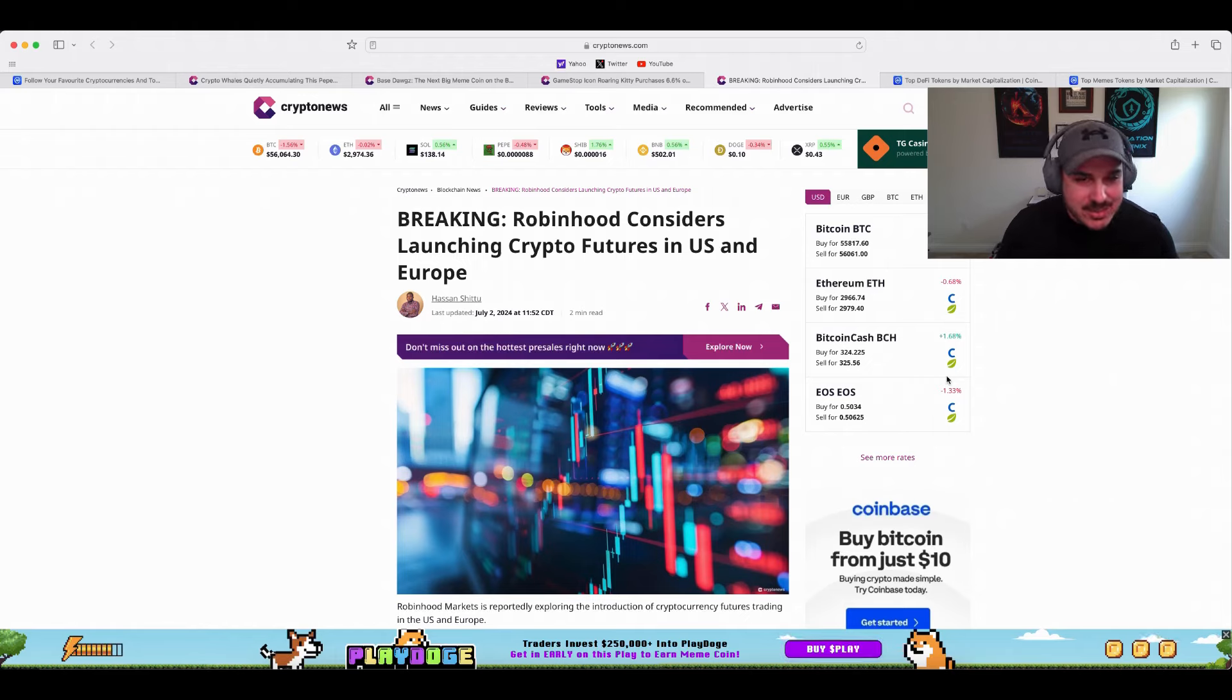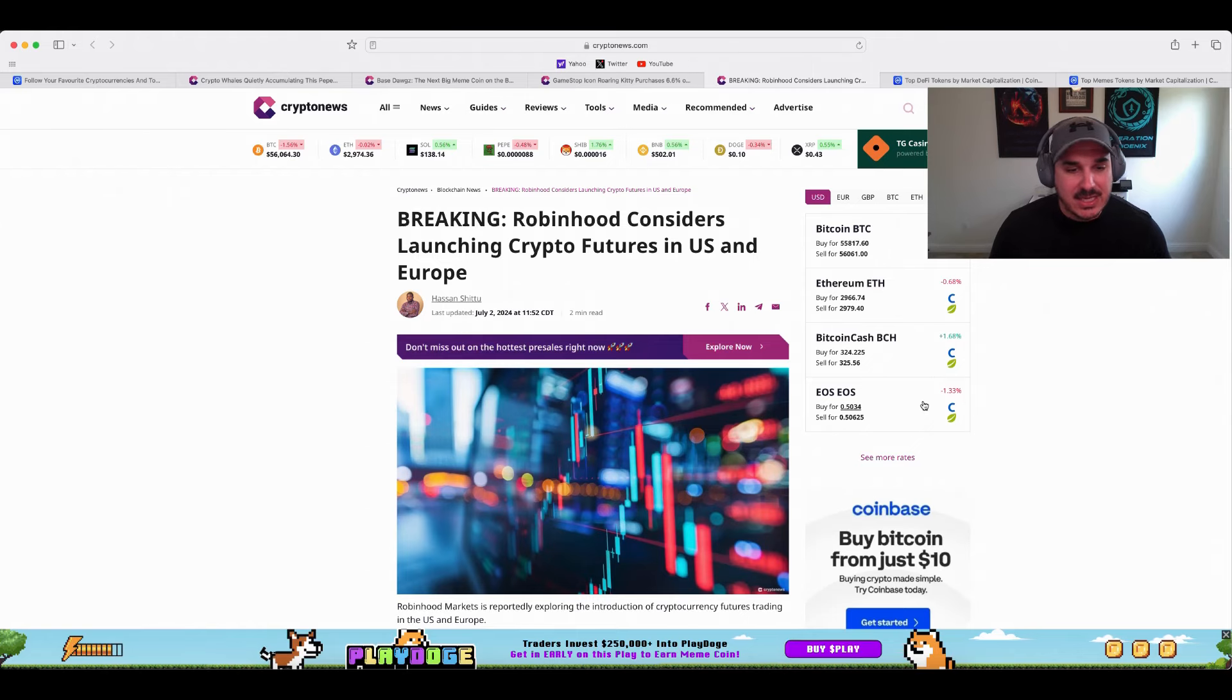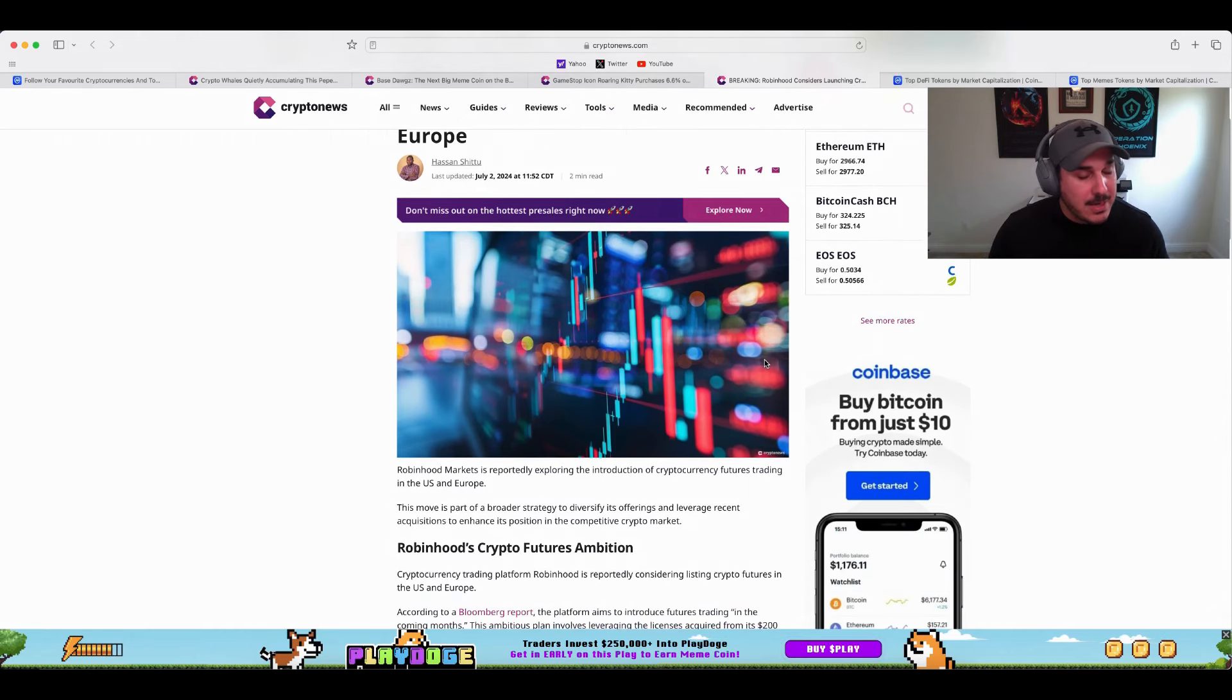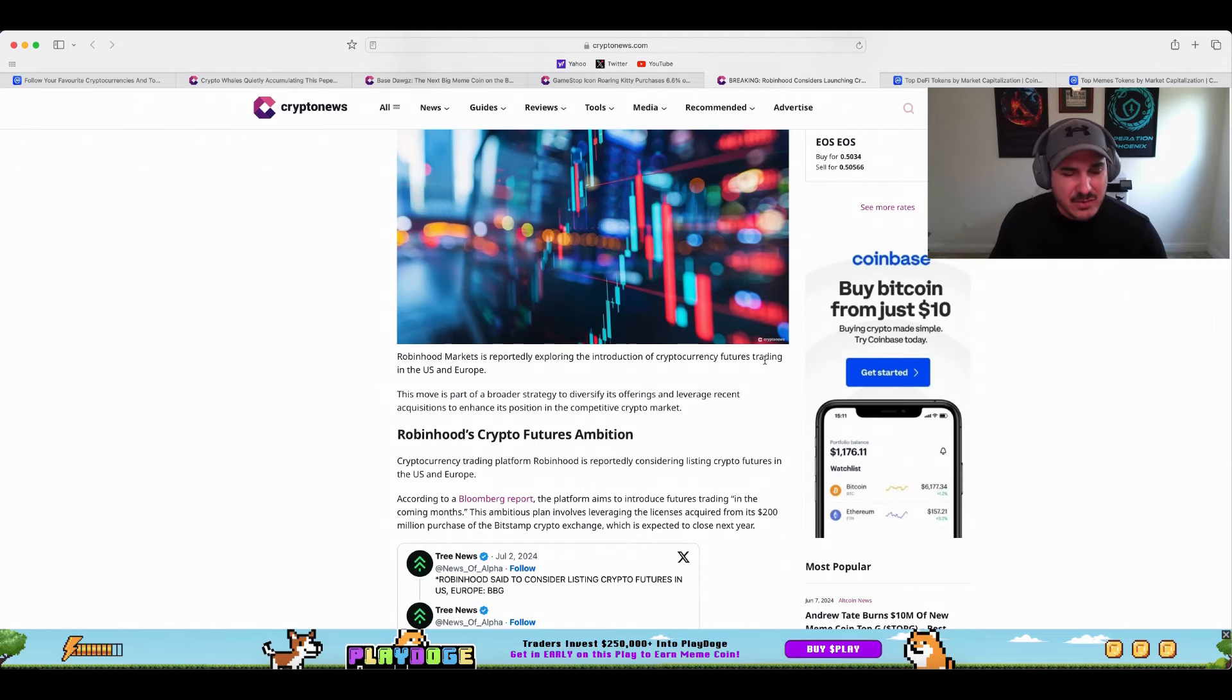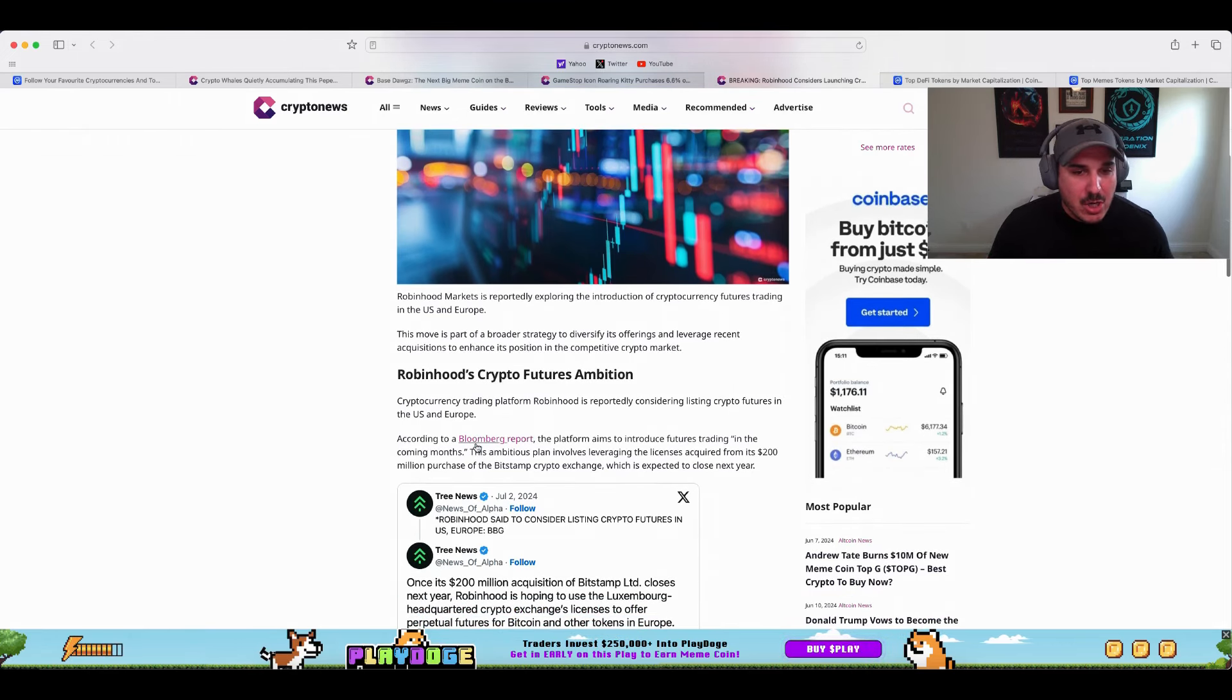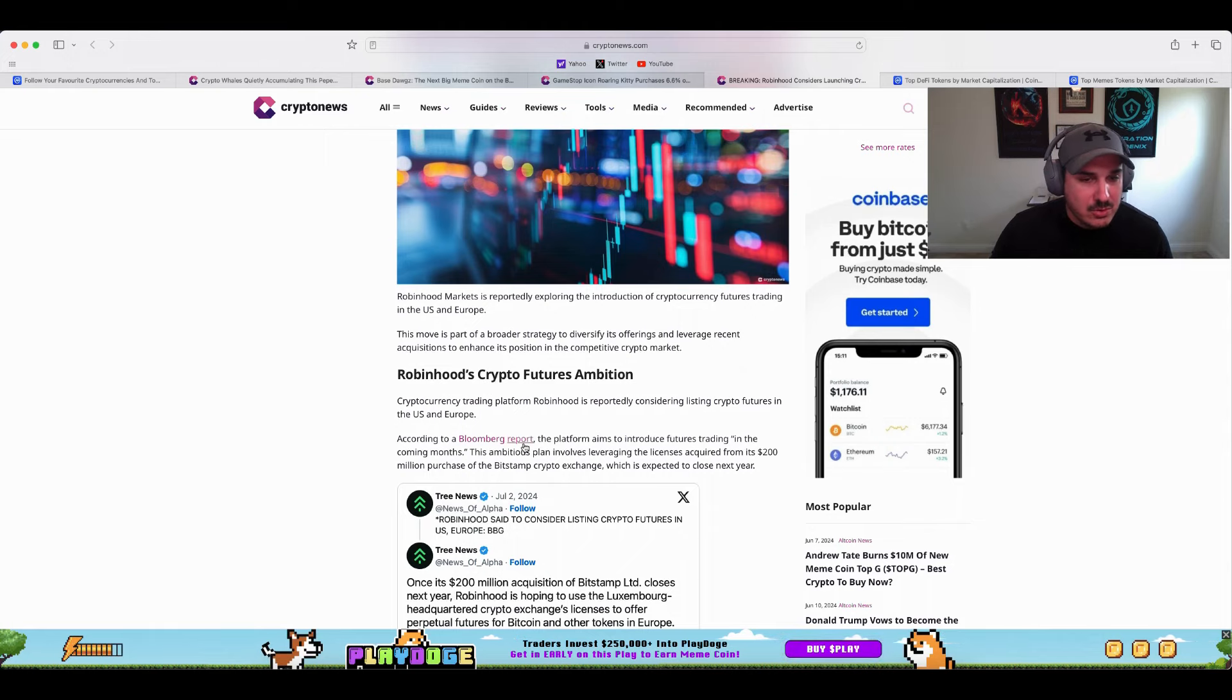Breaking: Robin Hood considers launching crypto futures in U.S. and Europe. Personally not a fan of Robin Hood at all, don't use it, never will use it, but it is a big name in the crypto and stock market space, so anything they do something like launching futures, that will be a big time deal for crypto as a lot of people don't want to send funds over to wallets and different things like that, they just want to hop on an exchange and buy it. Cryptocurrency trading platform Robin Hood reportedly considered listing crypto futures in the U.S. and Europe according to a Bloomberg report. The platform aims to introduce futures trading in the coming months.